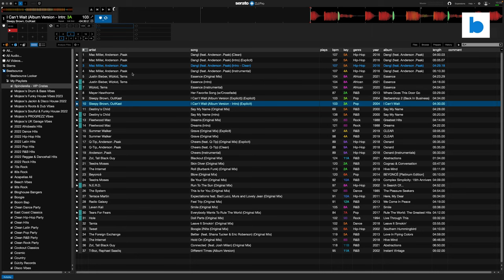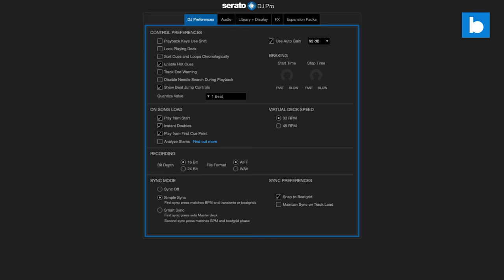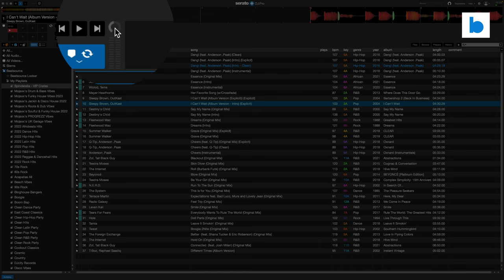One thing to bear in mind — and this is something not everyone knows about — is that auto gain when you analyze on the fly like that is not applied. You can see the gain knob is white, which means auto gain has not been applied. Auto gain is in the Serato DJ Pro preferences — I have that turned on. It helps level out the track's volume across all your different tracks. But in this case it hasn't applied the auto gain, so what you need to do is load the track a second time. Load it, have it analyze, and then load it again, and you can see the gain knob has now been grayed out because the auto gain has been applied.